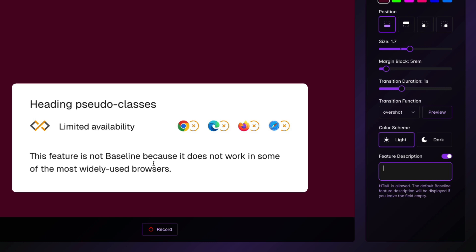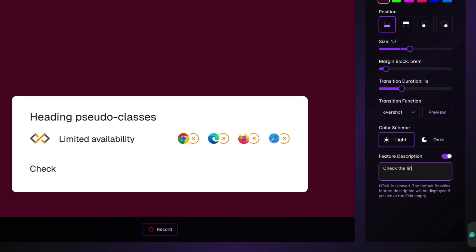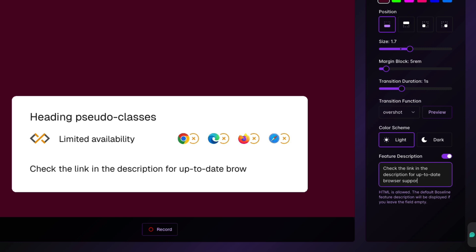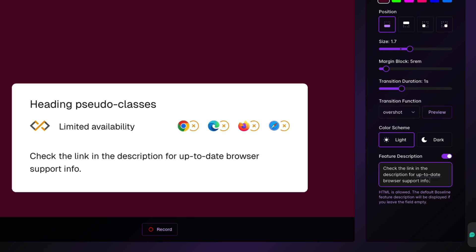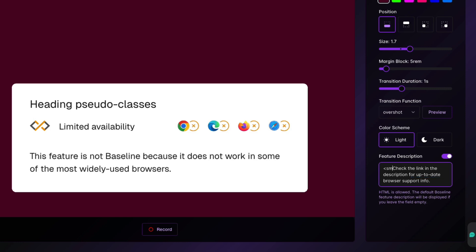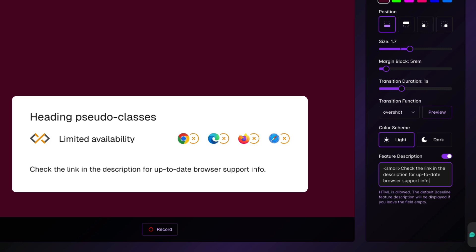For example, you might want to say, check the link in the description for up-to-date information because the browser support changes from time to time. And if you're recording videos about cutting edge features that are not in the baseline yet, then you might want to redirect users to Can I Use or to the actual MDN entry so they can check the current state of the actual feature. I will mention here that this feature description field actually supports HTML so you can tweak and style the message that you're going to display here.